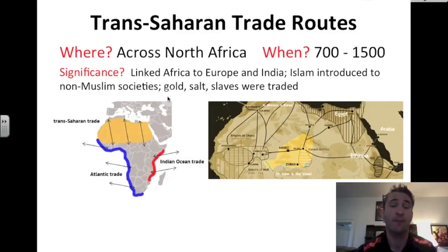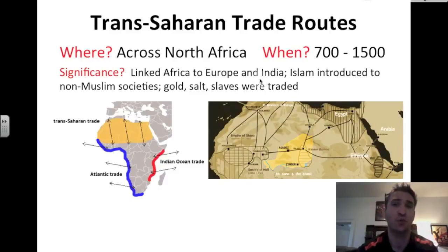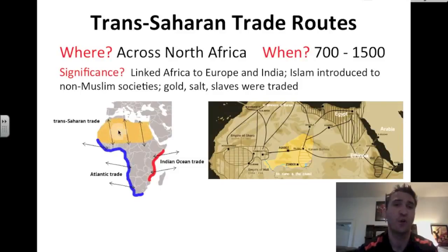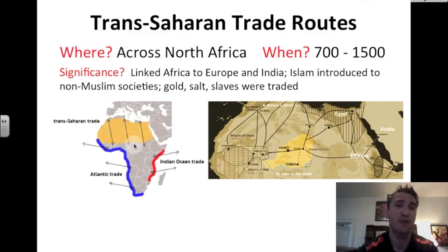The important trade elements along the trans-Saharan route were gold, salt, and slaves. You see how it's an important connector from North Africa to the west and the Atlantic trade, and to the east and the Indian Ocean trade.